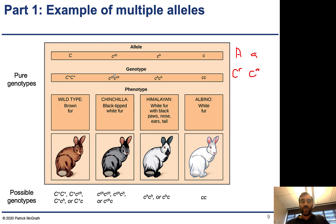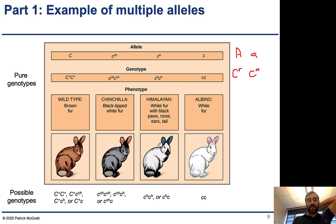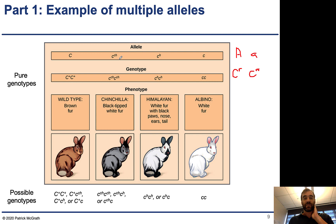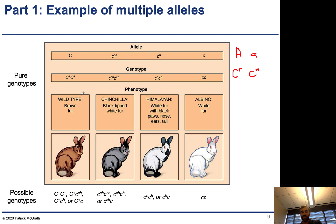The allele names are: capital C, Cch for chinchilla, Ch for himalayan, and little c. Looking at the homozygote individuals for all four: wild-type rabbits have brown fur, chinchillas are black-tipped with a little white fur, himalayan is primarily white fur with black paws, ears, and tail, and albino is all white. Because rabbits are diploids, each individual can have two of these four alleles, giving a maximum of two alleles per individual but any sort of combination — a total of eight different combinations.